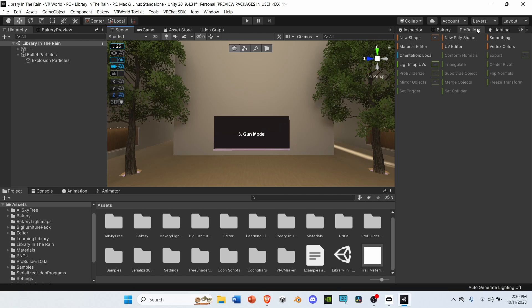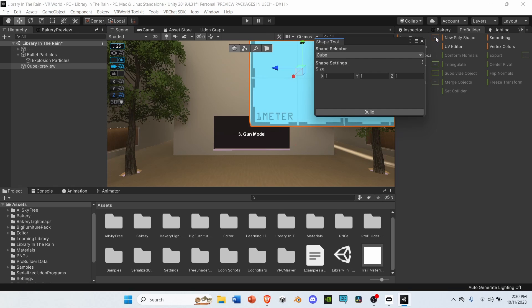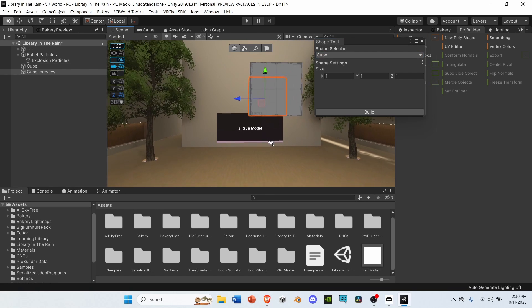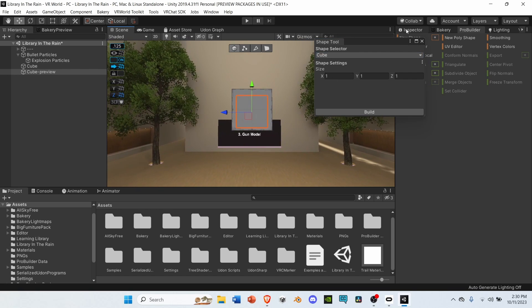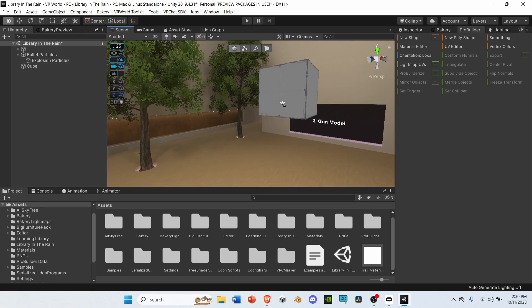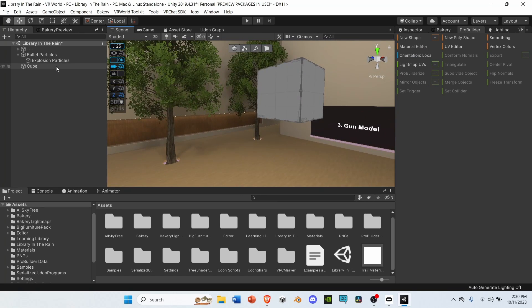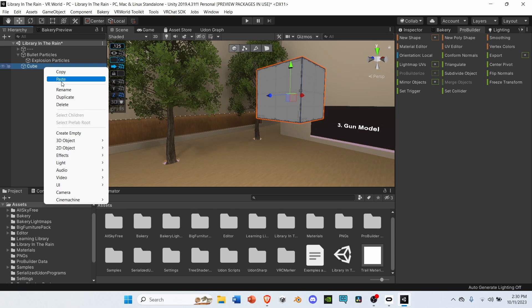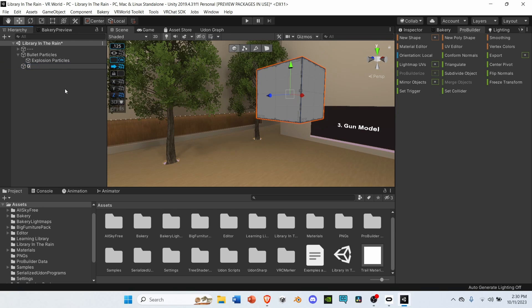Before we begin, go to ProGrids, and set the snap increment to 0.125. Then, go to ProBuilder, and under New Shape, select the plus icon. Set it to Cube, and select Build. Then, select Cube in the hierarchy, and rename it to Gun.